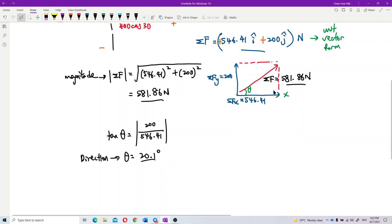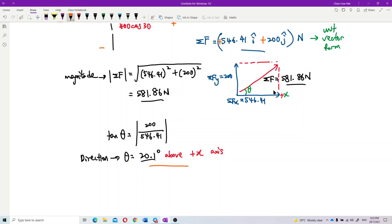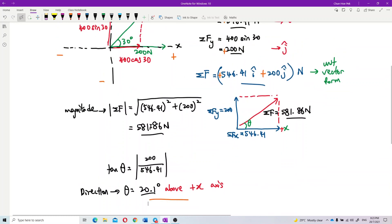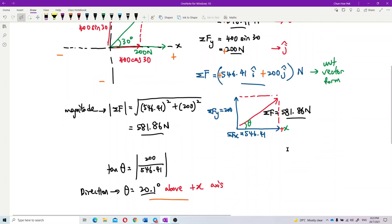Be careful — don't just give the angle alone. You must state which quadrant. For this case it is 20.1 degrees above the positive x-axis. So the direction is 20.1 degrees above the positive x-axis, the magnitude is 581.86 newtons, and the resultant in unit vector form is 546.41i plus 200j newtons.